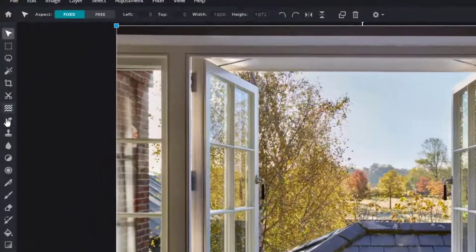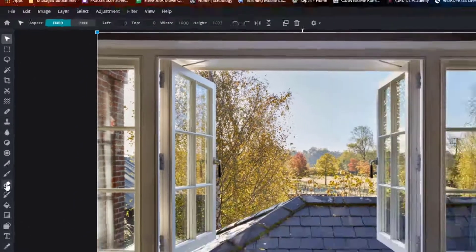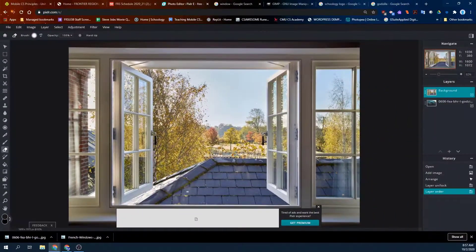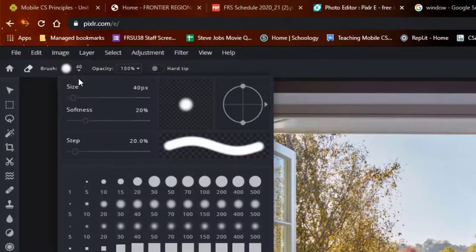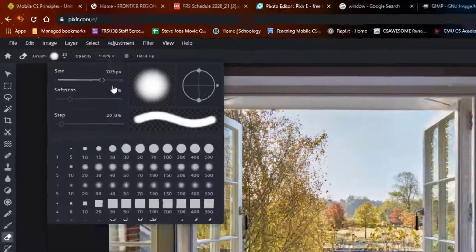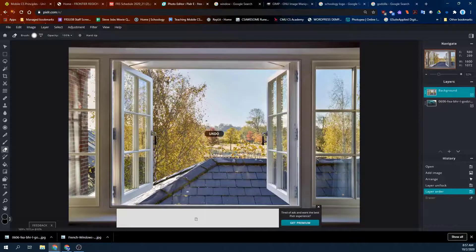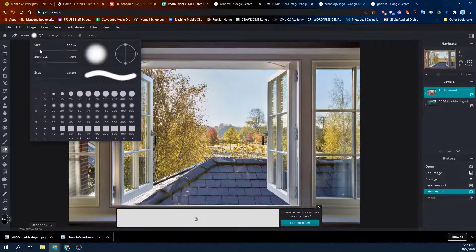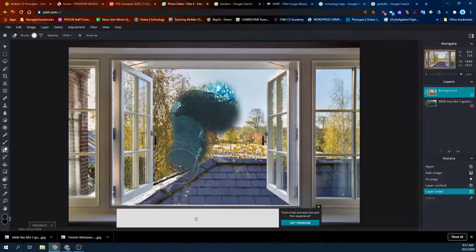Find your eraser and you can start erasing with whatever size brush you like. If it's too big, hit Control Z to undo. How about a smaller brush? There we go — I can do some erasing.